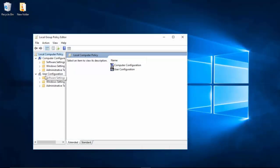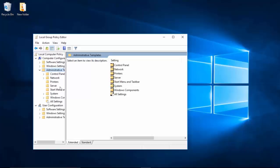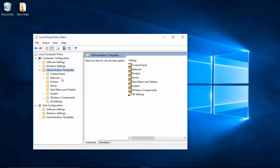Now under Computer Configuration—not User Configuration, don't get confused—it is Computer Configuration. You're gonna go down to Administrative Templates. Once you have double-clicked on Administrative Templates and have it opened, go down and double-click on Windows Components.